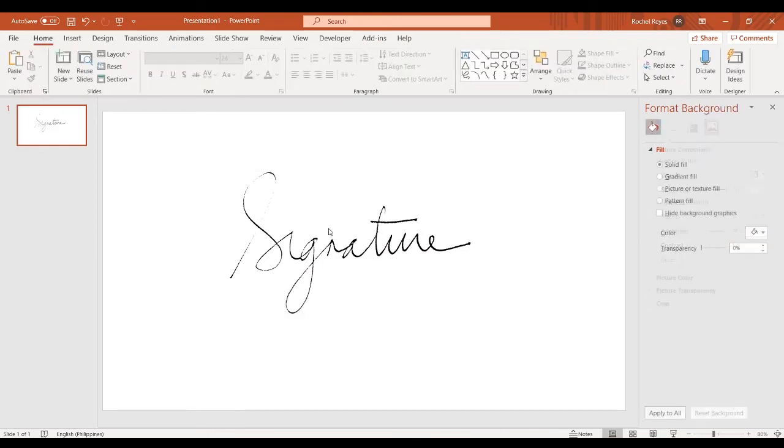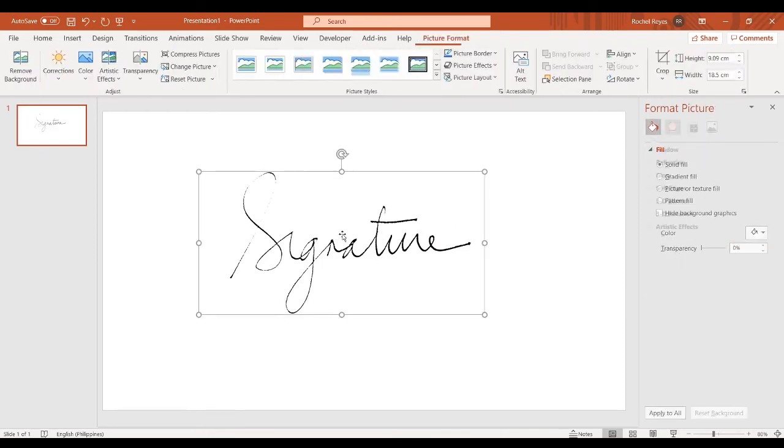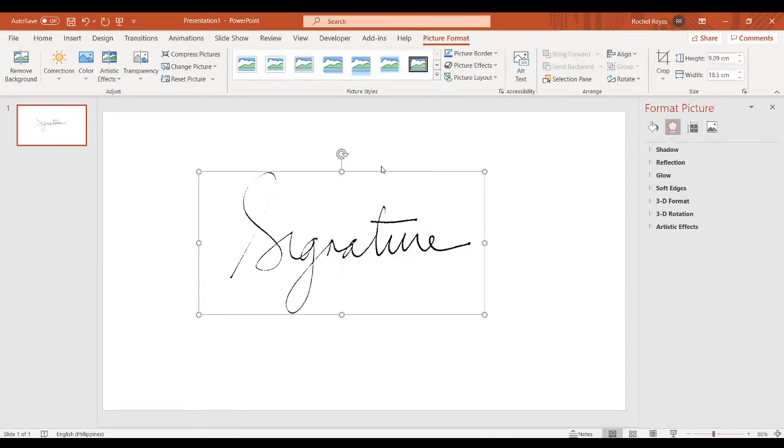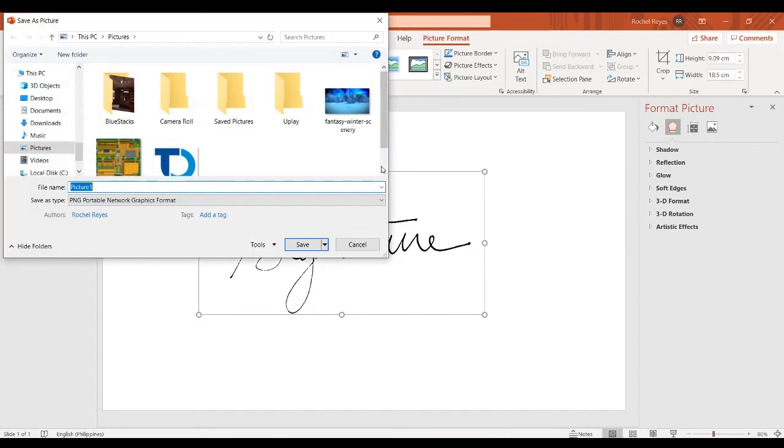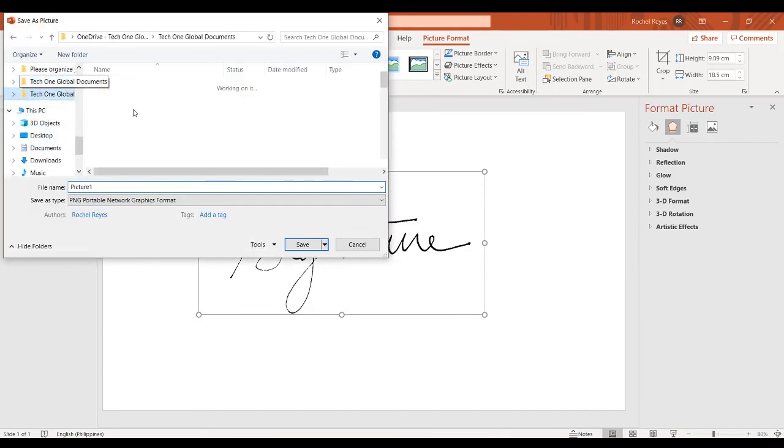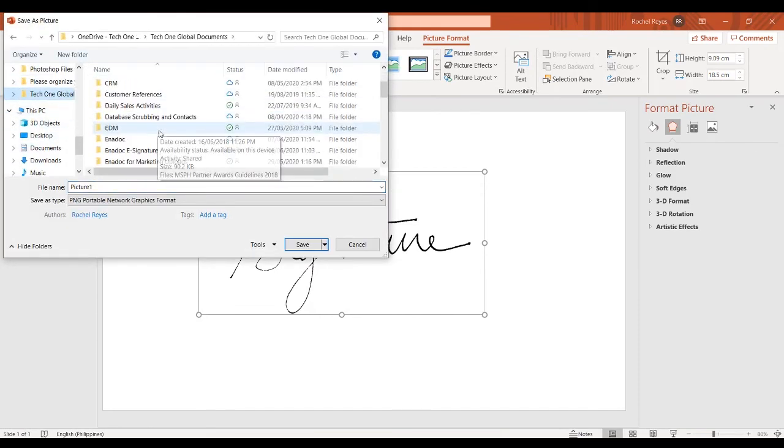Make sure the image is still selected. Right-click and save as picture. Select the folder where you want to save it.